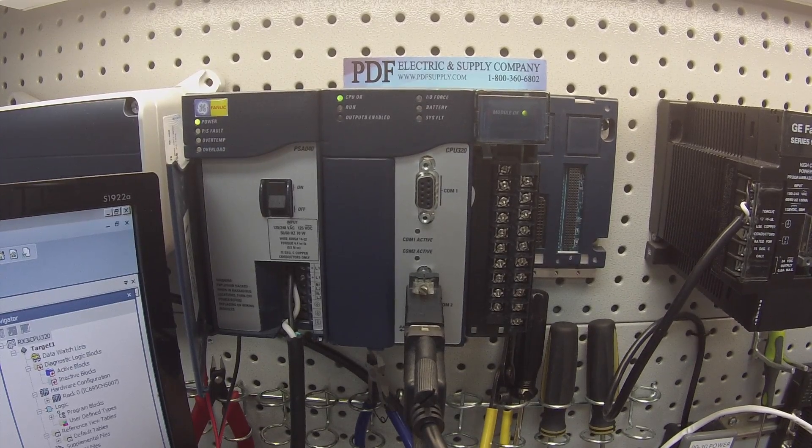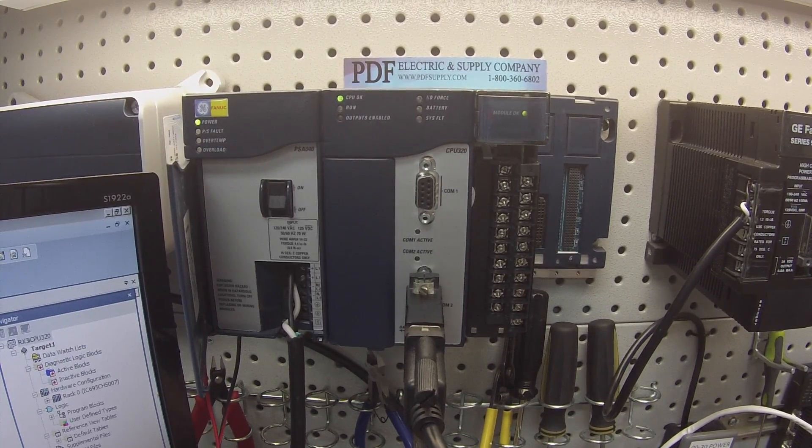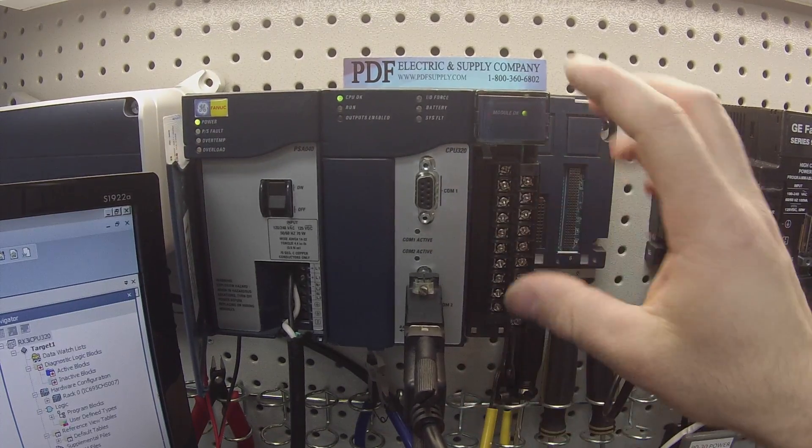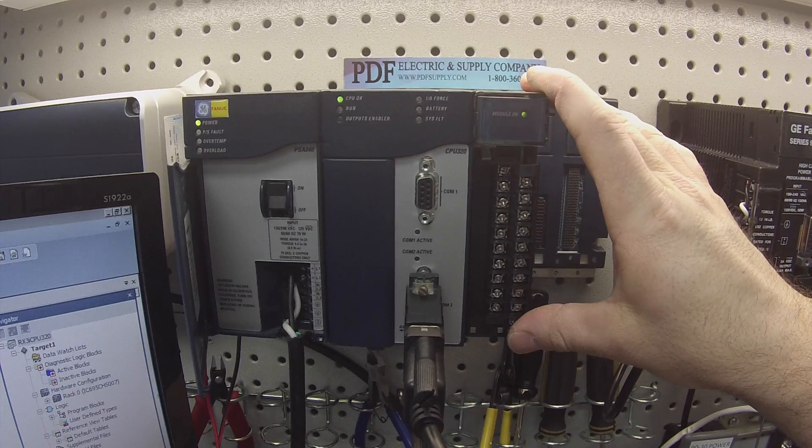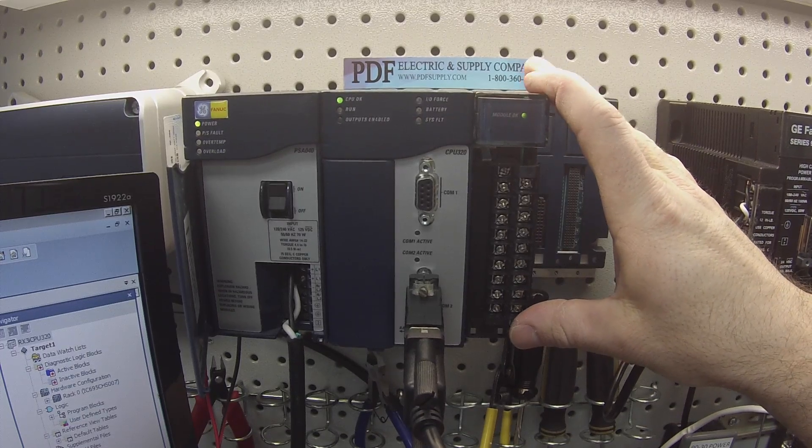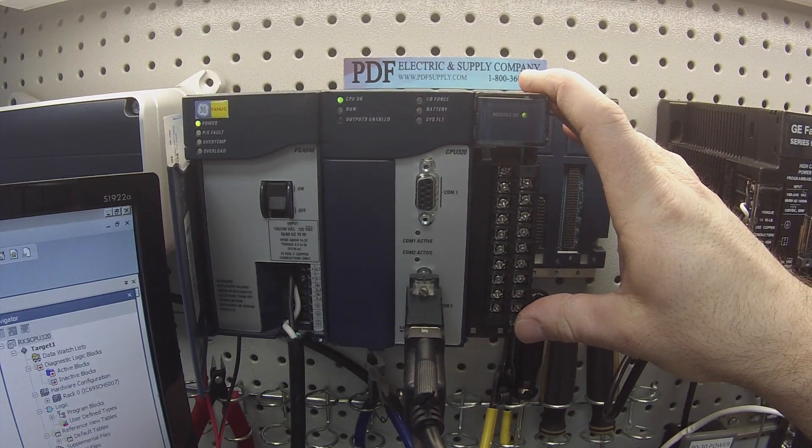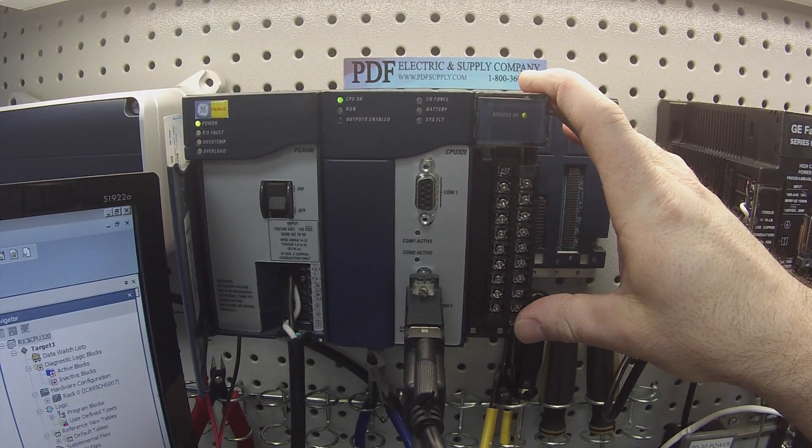Hello and welcome to PDFsupply.com. Today I'm going to be testing an RX3i analog input module. This is an IC694ALG221.